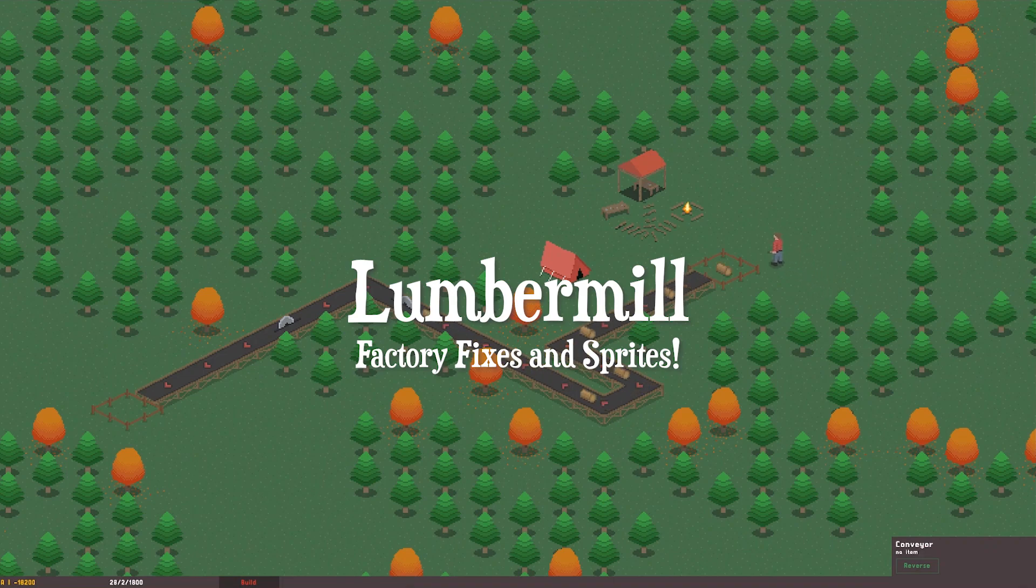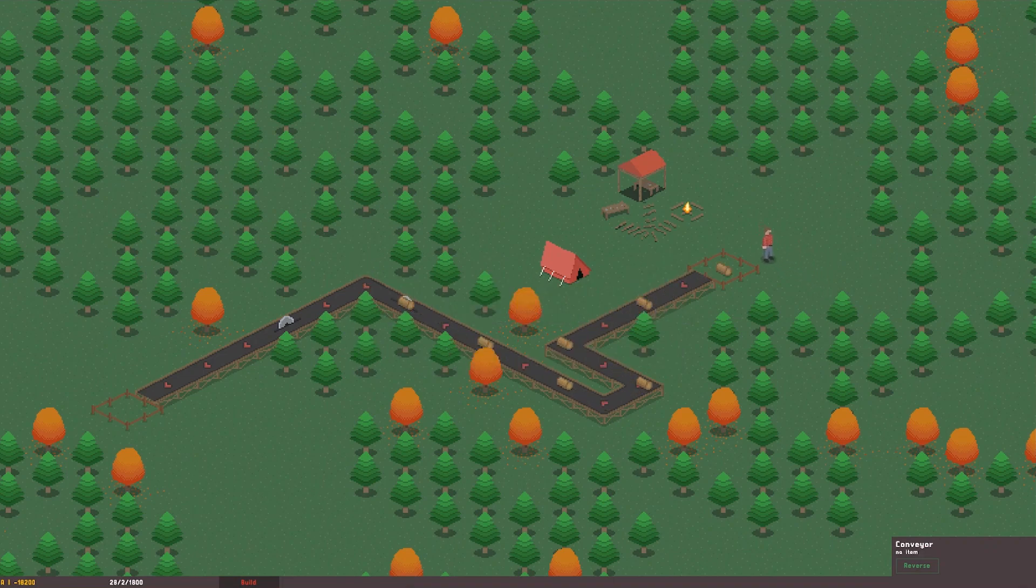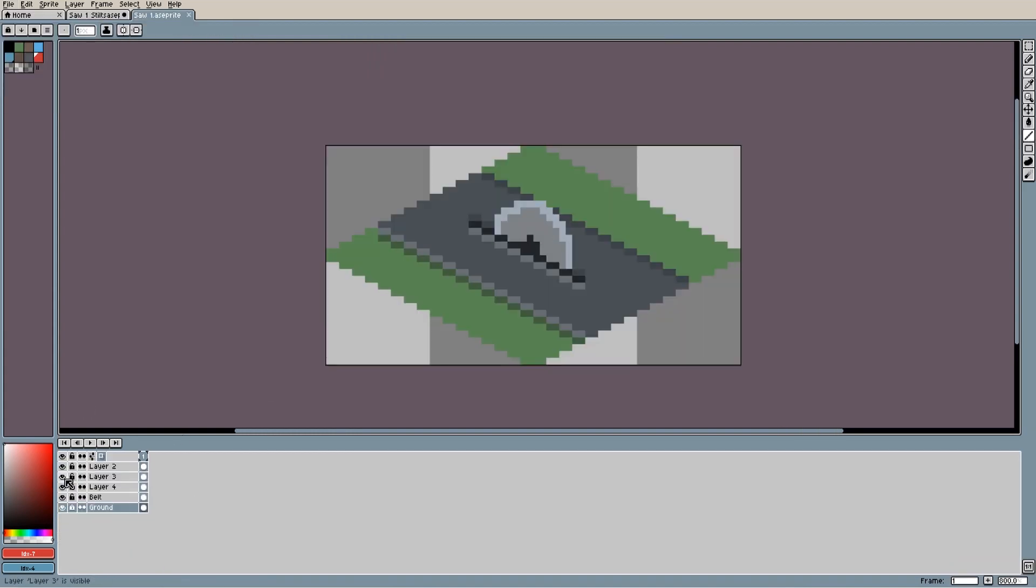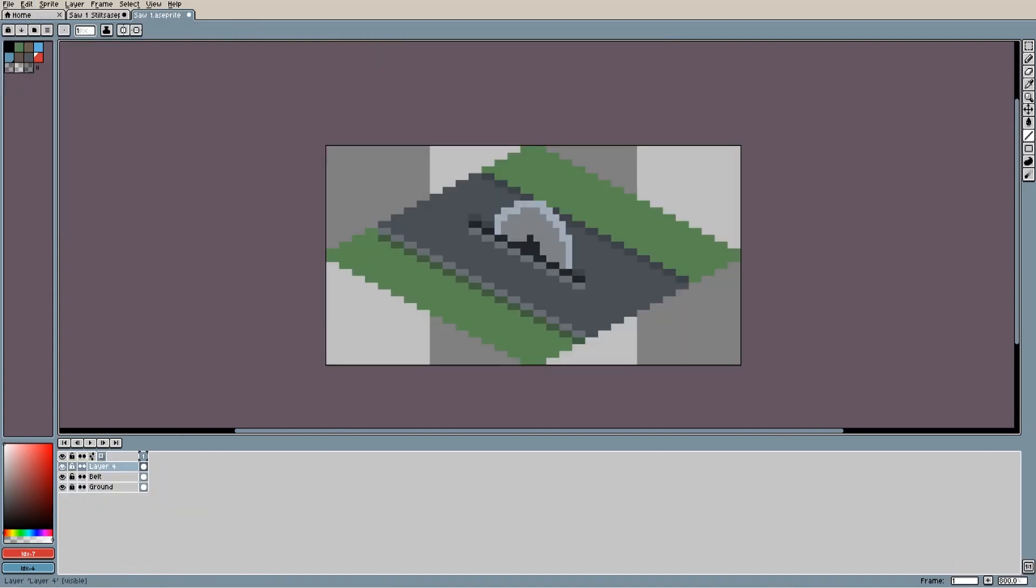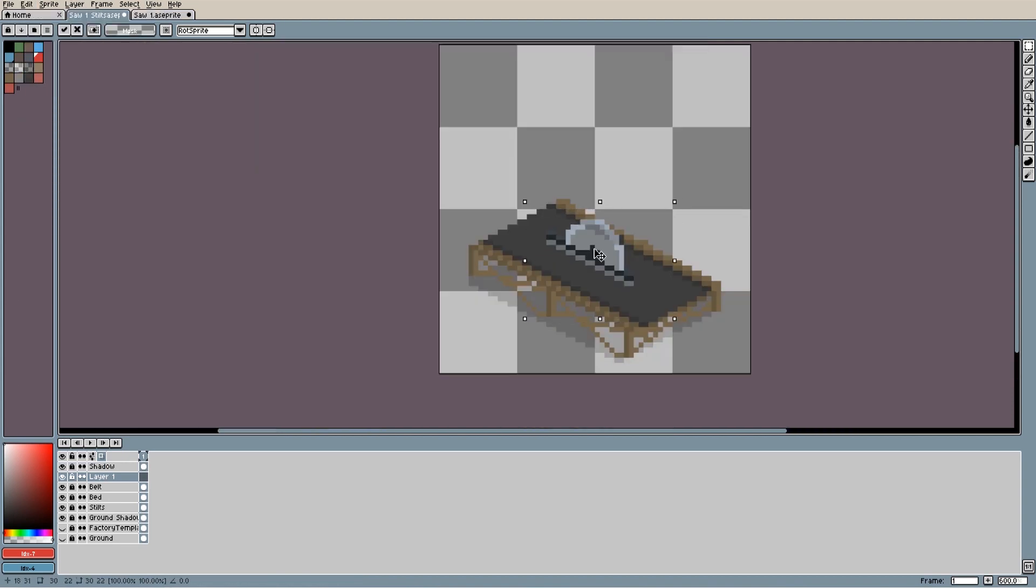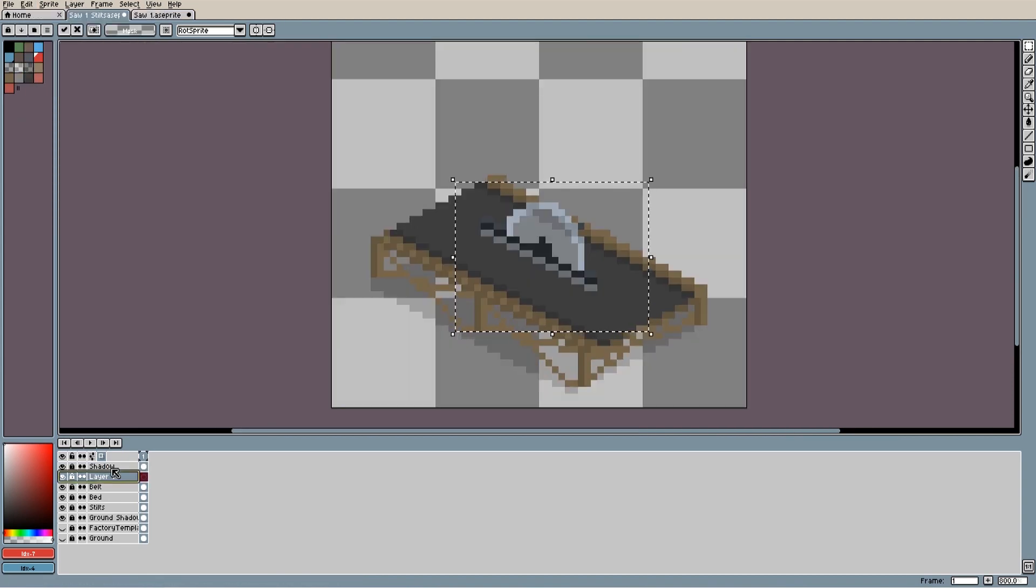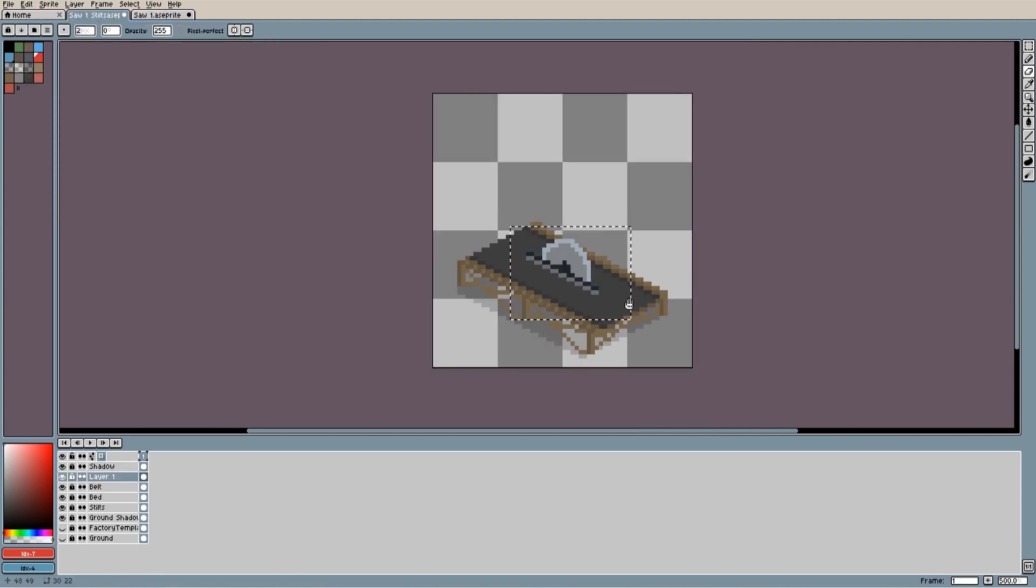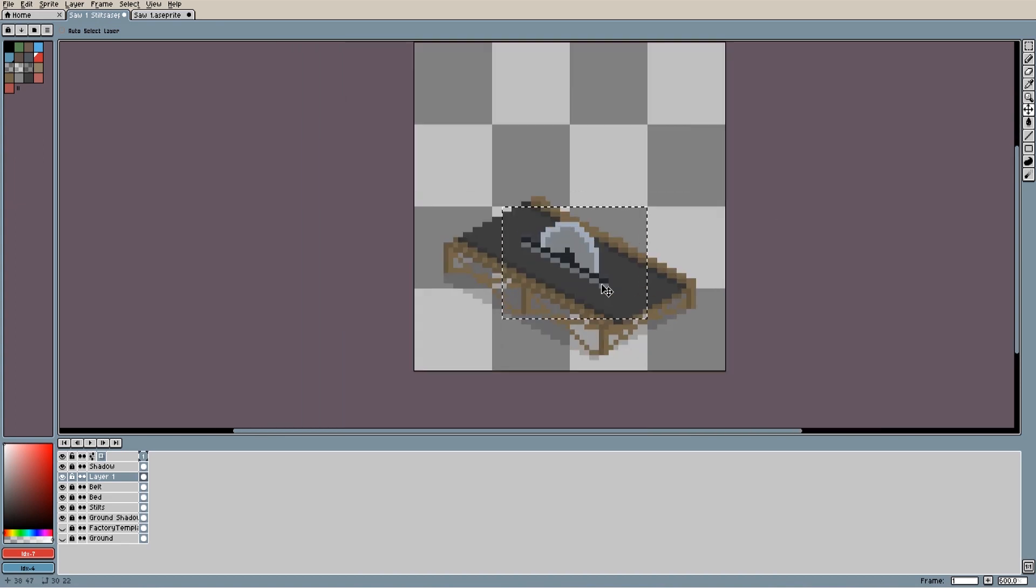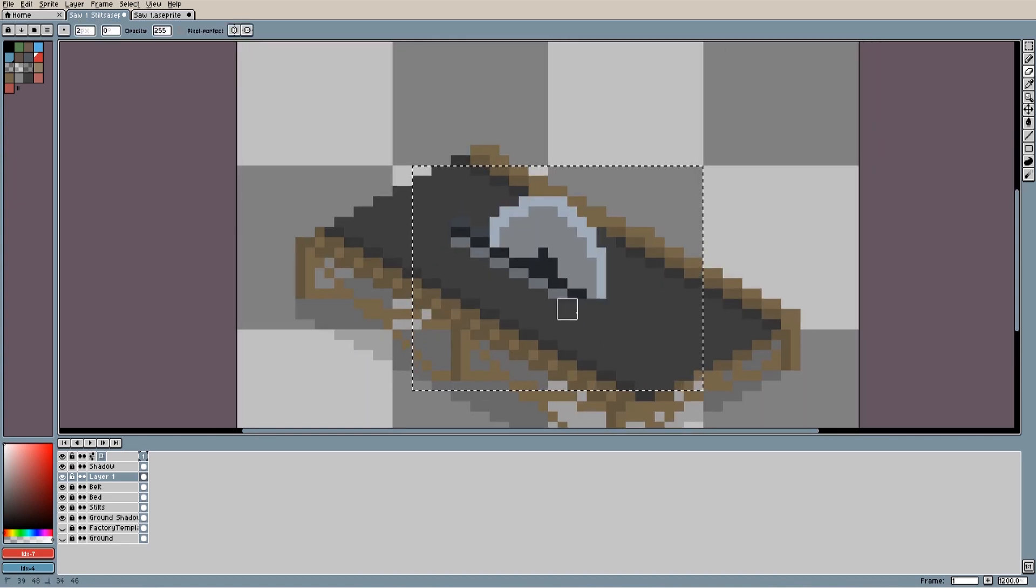This week I've been drawing new sprites for the game and adding some features to the factory. I started off by updating the saw sprite. I brought it up to date with the new design for the conveyor belts I made last week, by lifting it up onto stilts and matching the belt color to the darker grey of the conveyor belts.